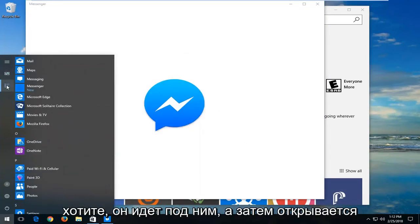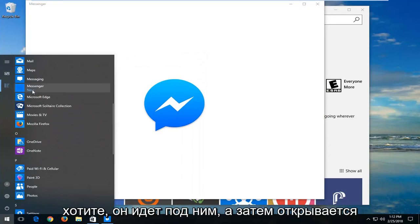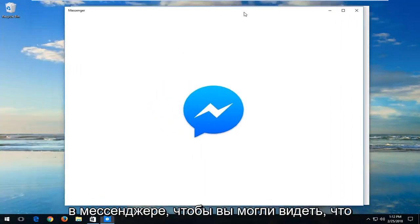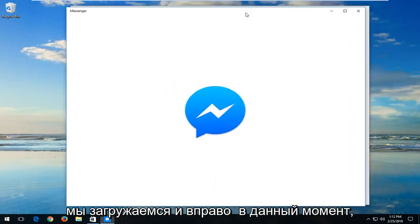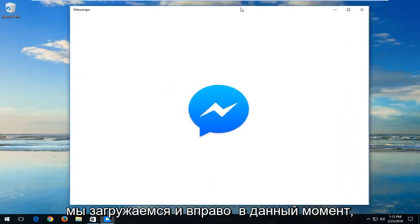And you can always just go underneath Apps and then open up Messenger as well. So you can see we are loading it right at this moment.